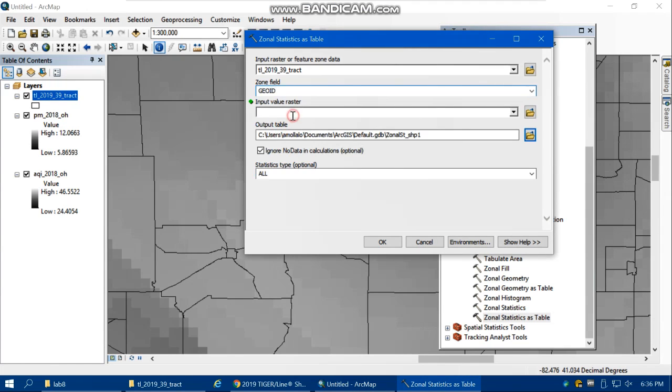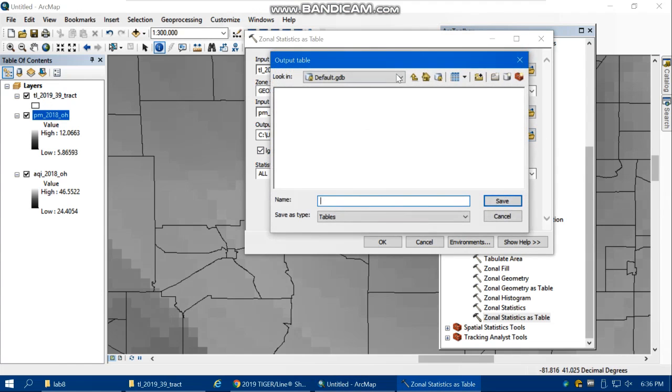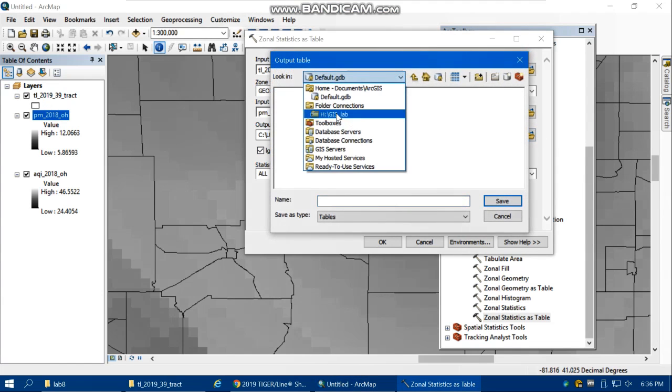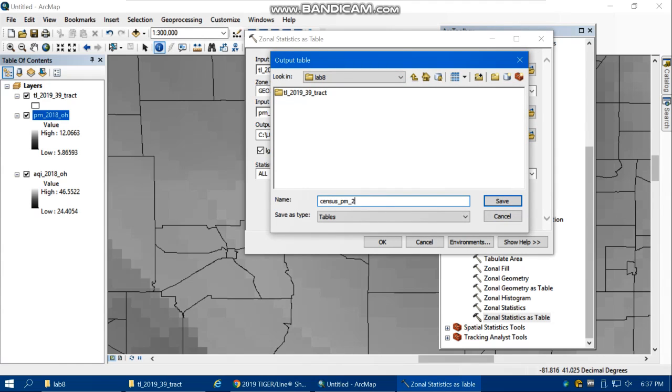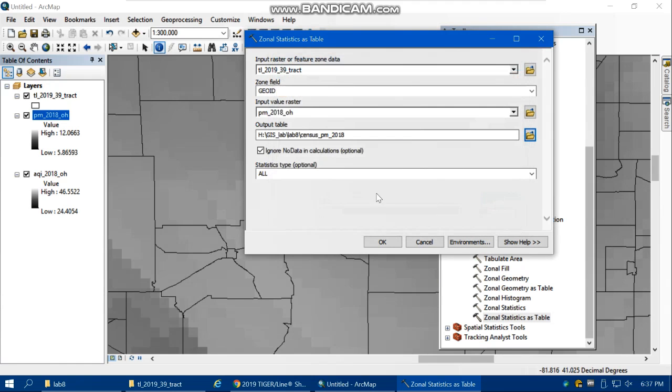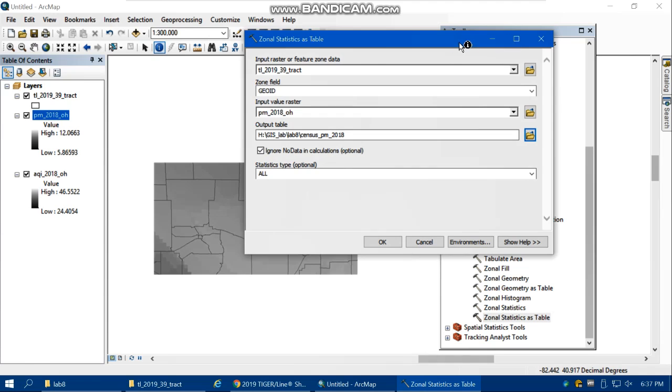Your input value first, we're going to work with the PM. Where do you want to save your output table? In the Lab 8 folder, with the name of census_pm_2018. Save.